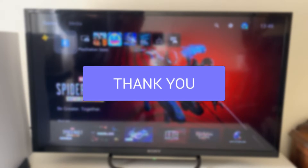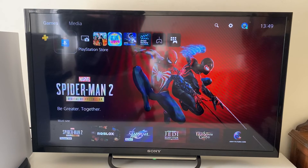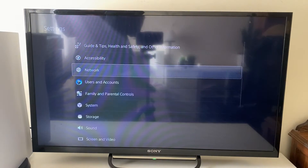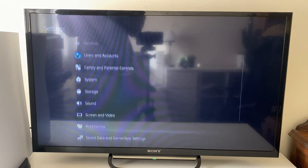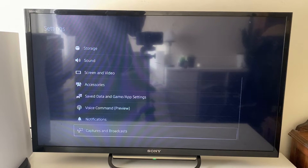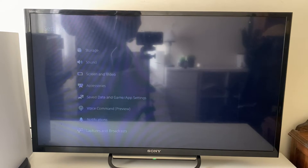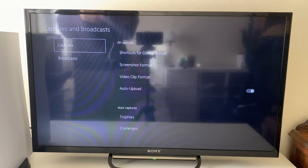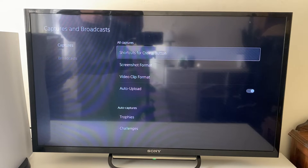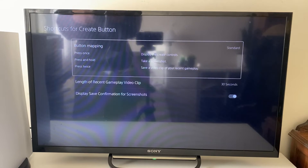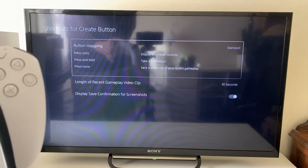The first thing we need to do is head to our settings. Go to the top left and then over to the right to settings, then scroll down until you see Captures and Broadcast at the bottom and click into it. Then you want to go to shortcuts for the create button.